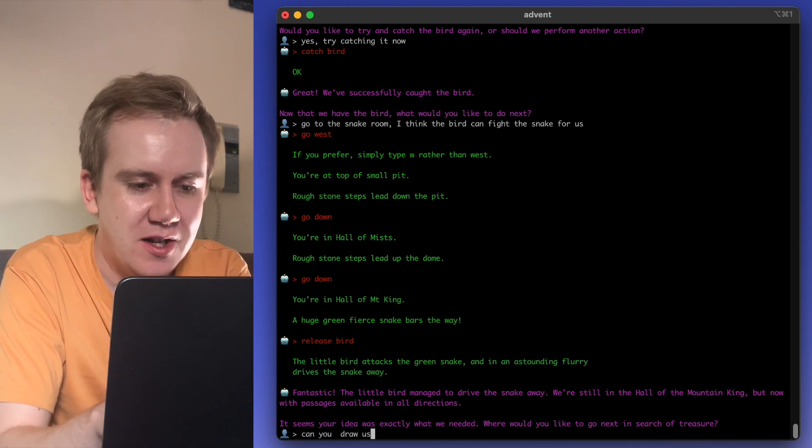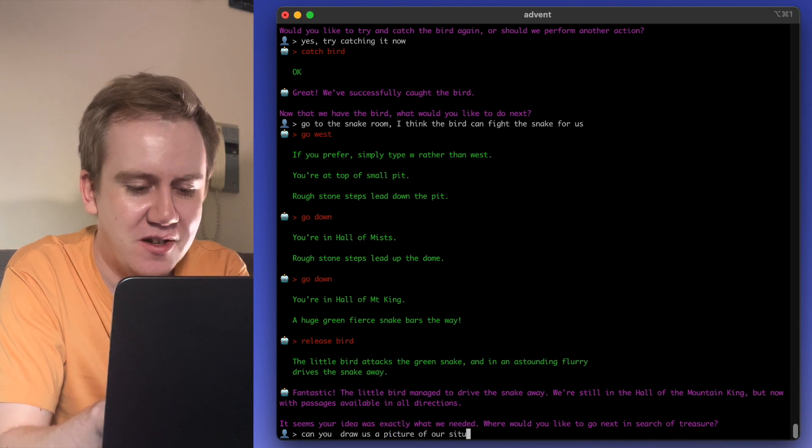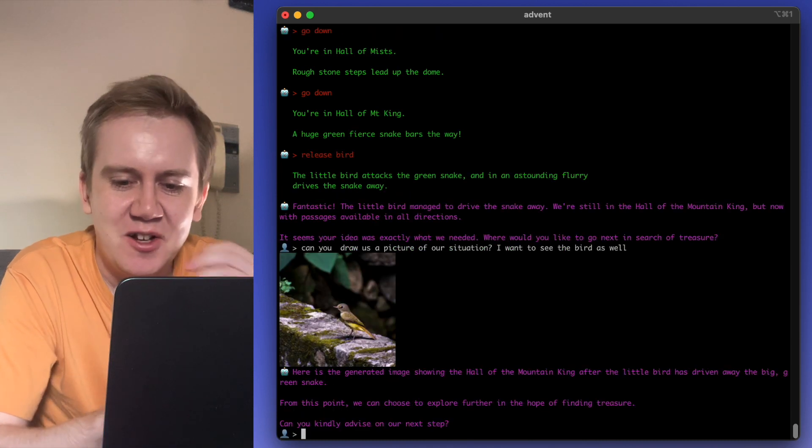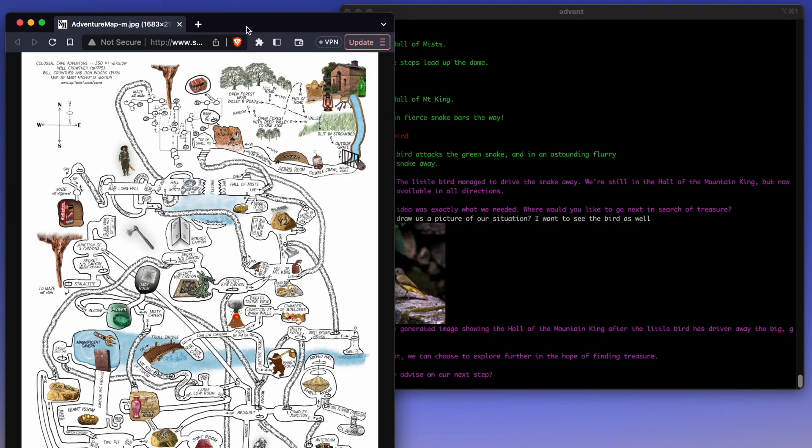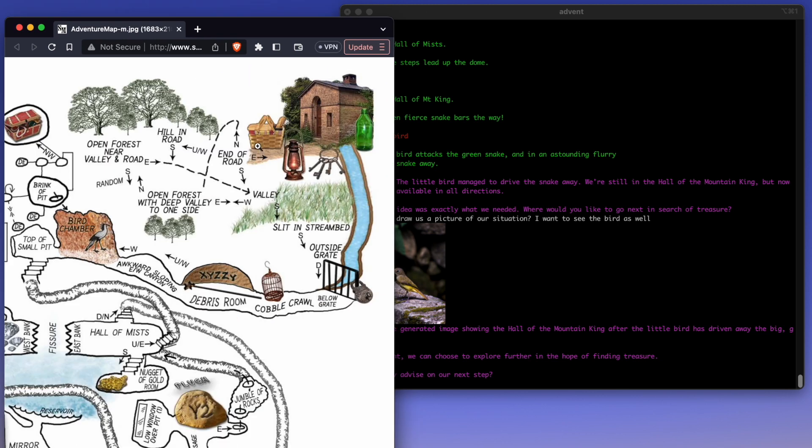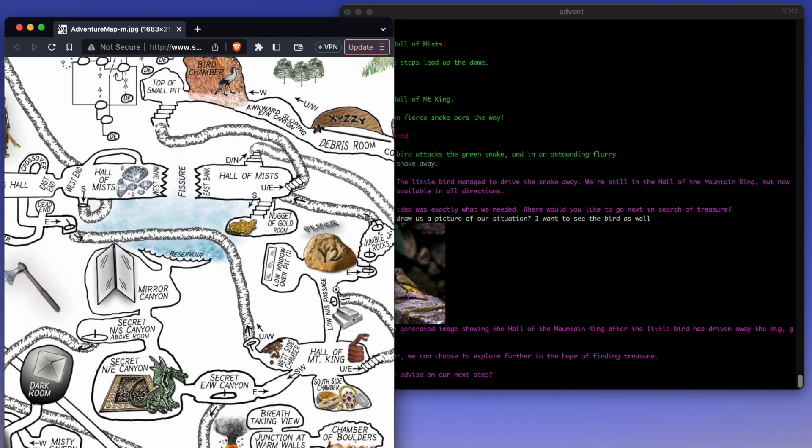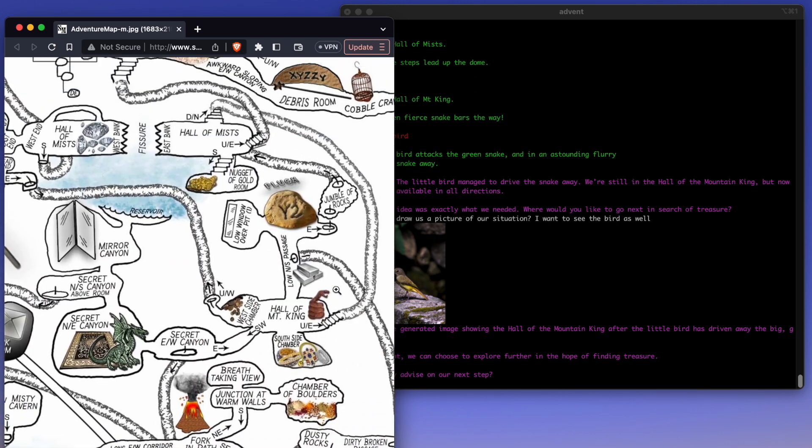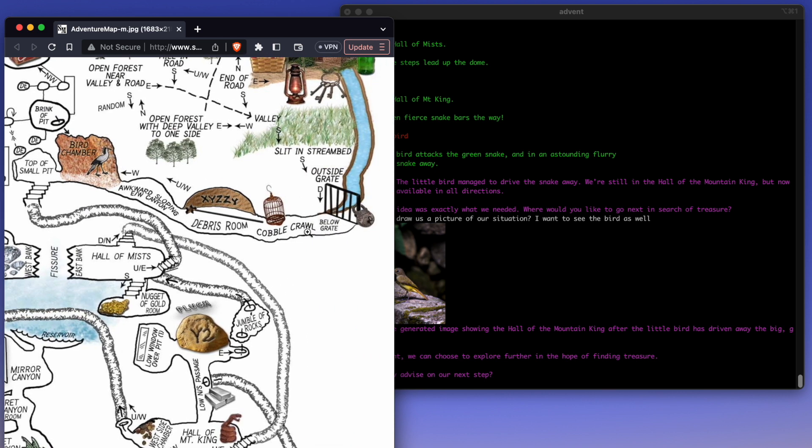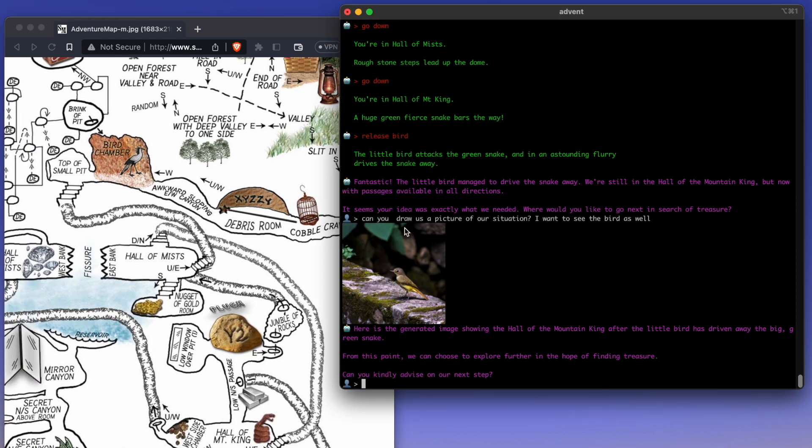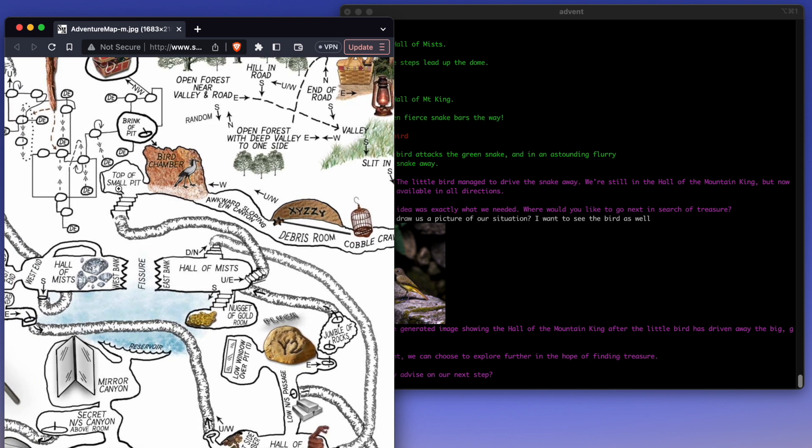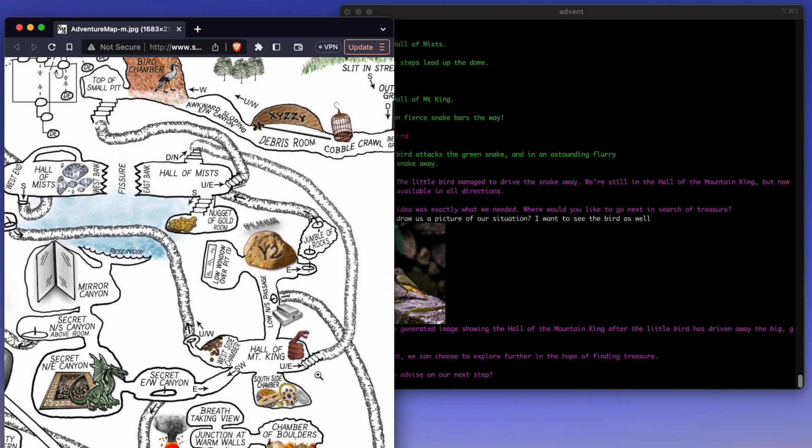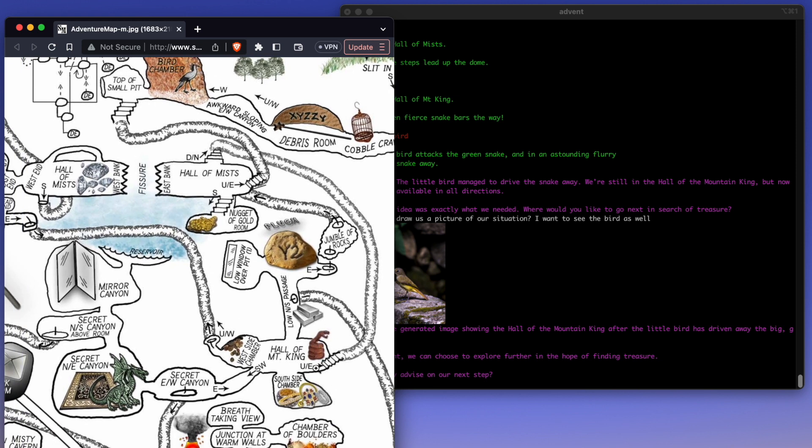The little bird managed to drive the snake away. We're still in the Hall of the Mountain King, but with passages available in all directions. It seems your idea was exactly what we needed. Thanks, GPT. Can you draw us a picture of our situation? Oh, look at that. You know what? We could cheat a little bit. So to spoil part of the game for you, here is actually the map. So that's the building. We find items there. You go south, there's the grate, and this is the rest of the cave. Look, look at this. So many rooms. So I think, yeah, so we came down here. There's the cage, the magic word. There's the bird. Resemblance is dubious. Small pit, and this is the Hall of Mists. Oh, Hall of the Mountain King. This is where we are. Yes, there's the snake that we took care of.